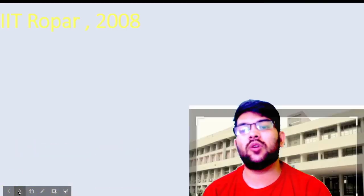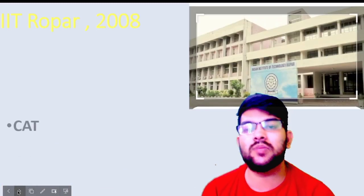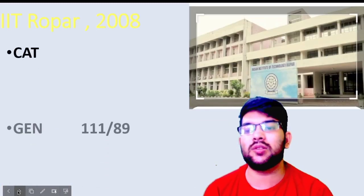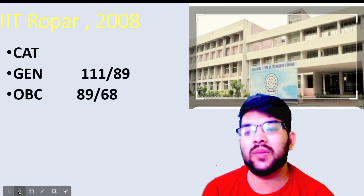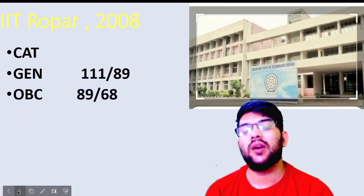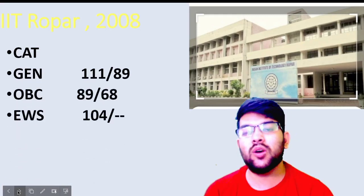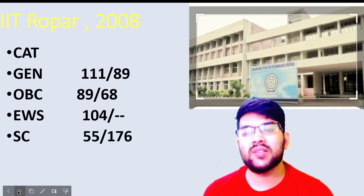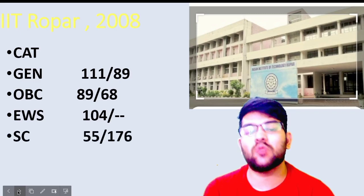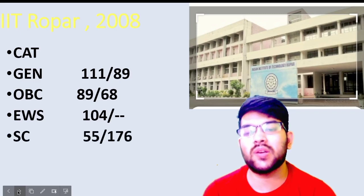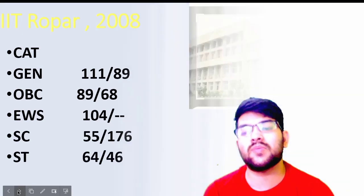Now for IIT Ropar, established in 2008: for general, 111 and 89 marks; OBC, 89 and 68 marks; EWS, 114 marks; for SC it is 55 and 76 marks — not 170, it is 76 marks — and for ST it is 64 and 46 marks.